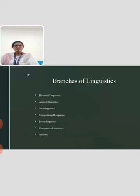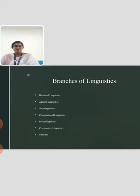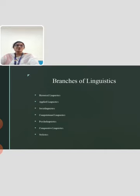First, we see historical linguistics. Historical linguistics defines the evolution of language over a span of time. Also, it covers what changes a language has undergone over many years and helps you understand what different languages evolved over the years.